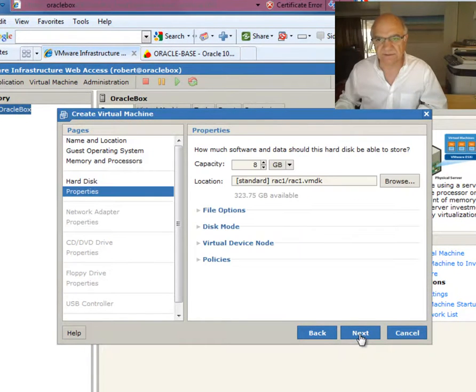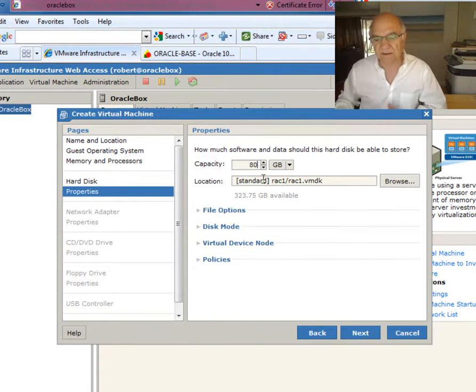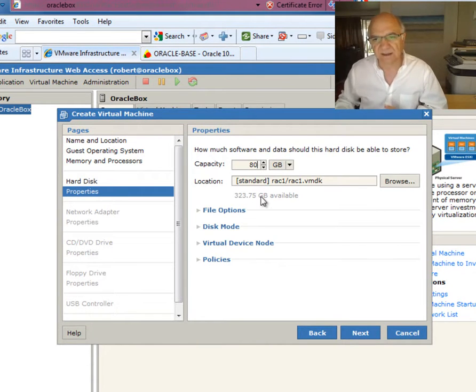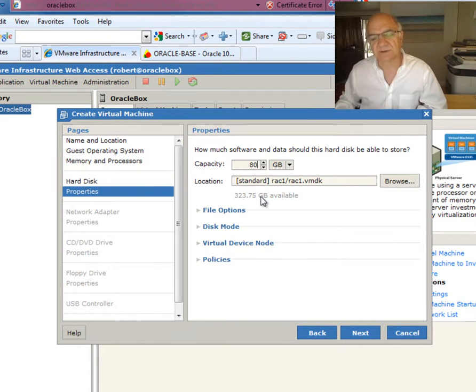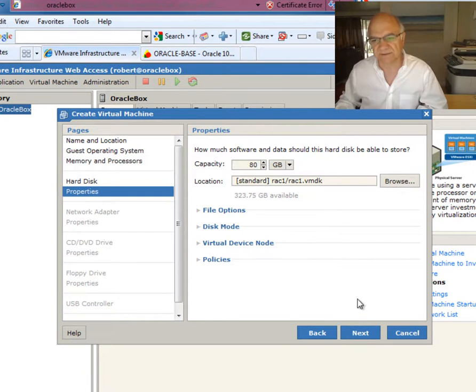Let's have a virtual disk. The default is 8 gig. I'm going to use 80 gig. Again I've got loads of space. I will use this space later on to do hot and cold backup as well as RMAN backup. So I will document that too.